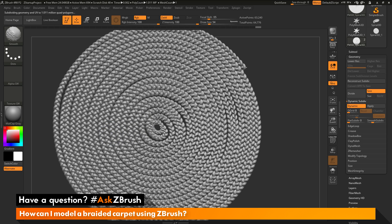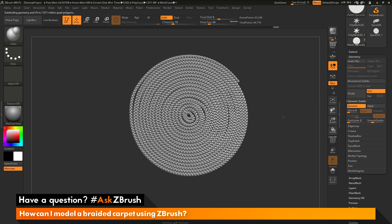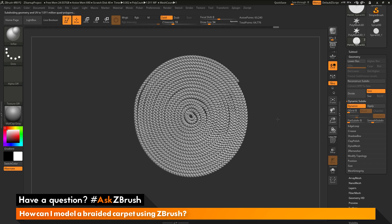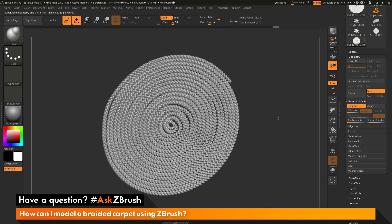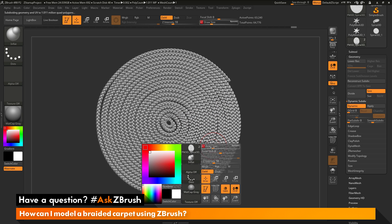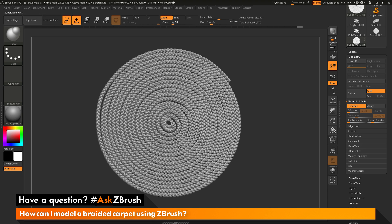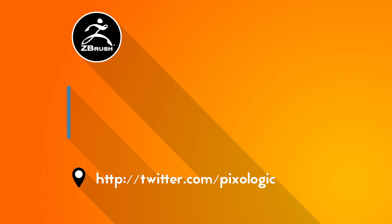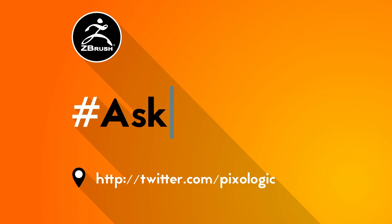You can use any other brushes inside of ZBrush to manipulate this design — the smooth brush for example — to tailor how the carpet looks. Using these processes and that simple IMM brush, we've now created a braided carpet. If you have any other questions related to ZBrush pipelines or processes, please use the hashtag AskZBrush on Twitter. Happy ZBrushing!